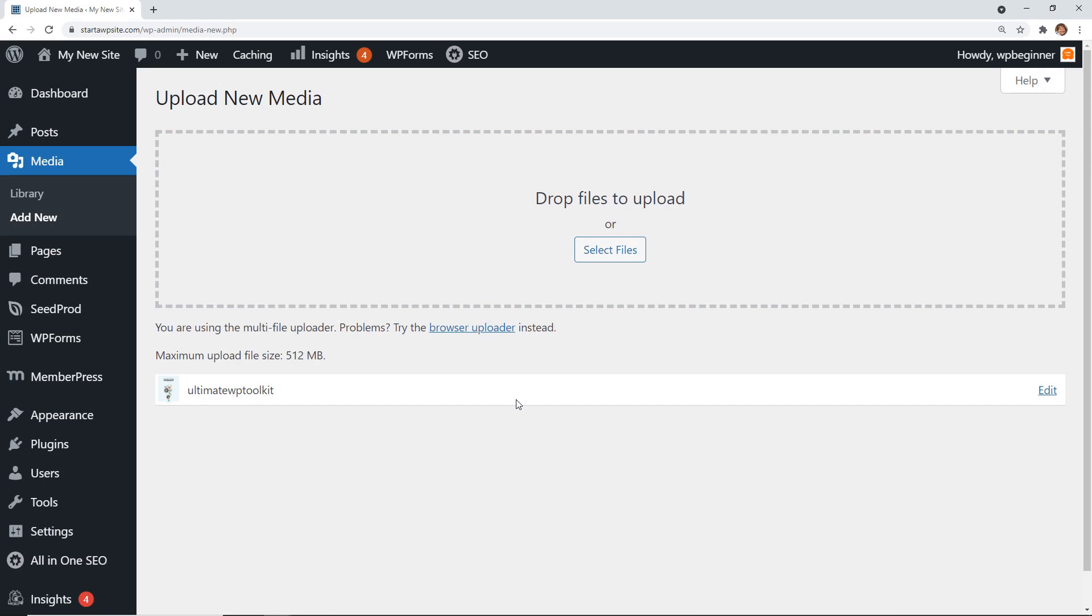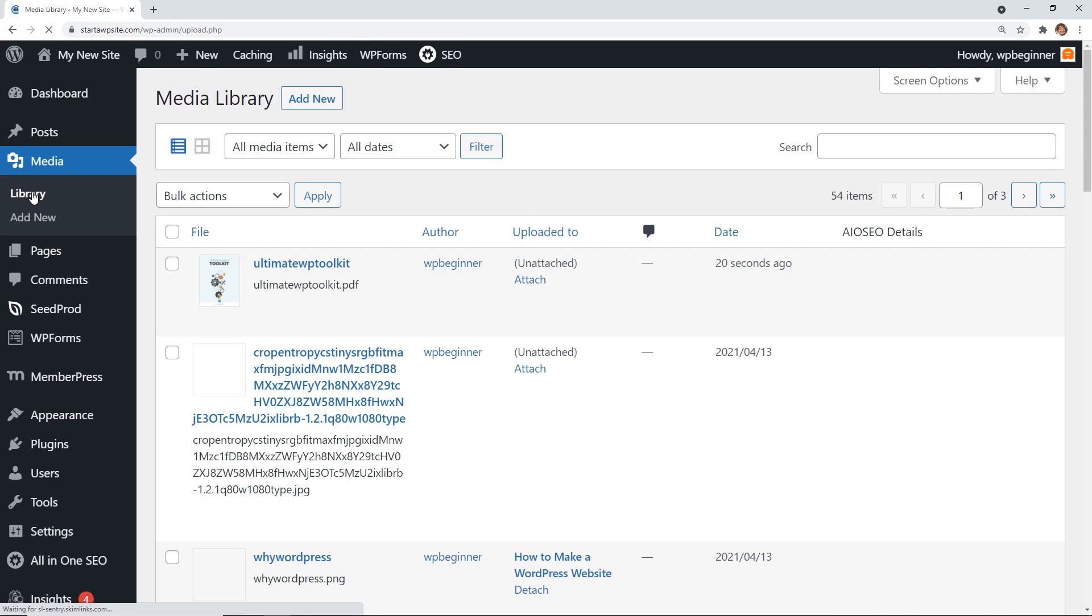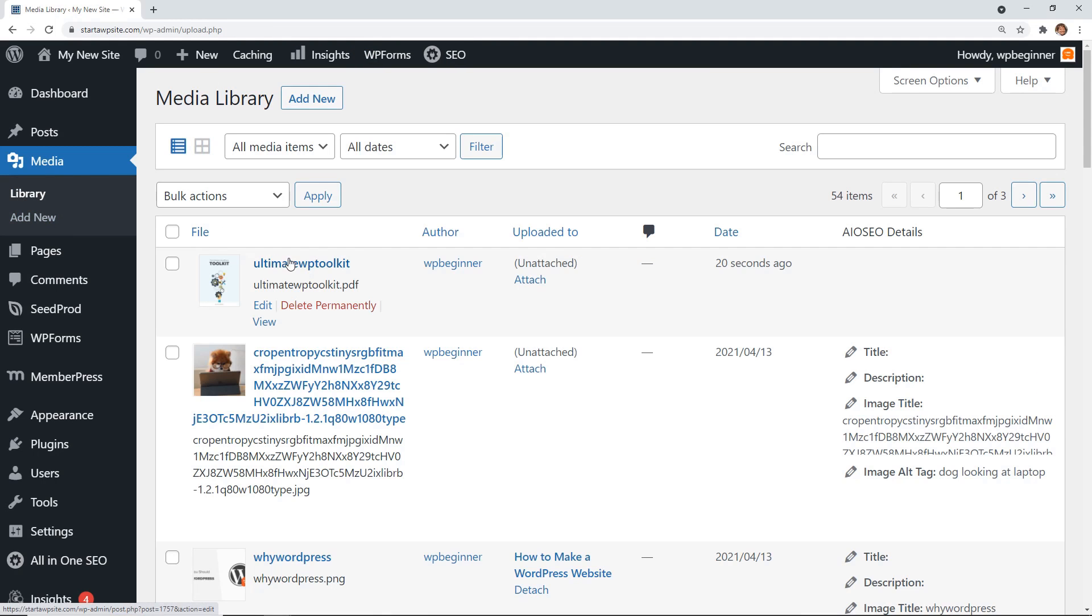Now we see that it's here, and if we go back to library, we will see that the Ultimate WP Toolkit is right here. Now we need to actually add it wherever you're wanting it to go. It can go in a post or a page.